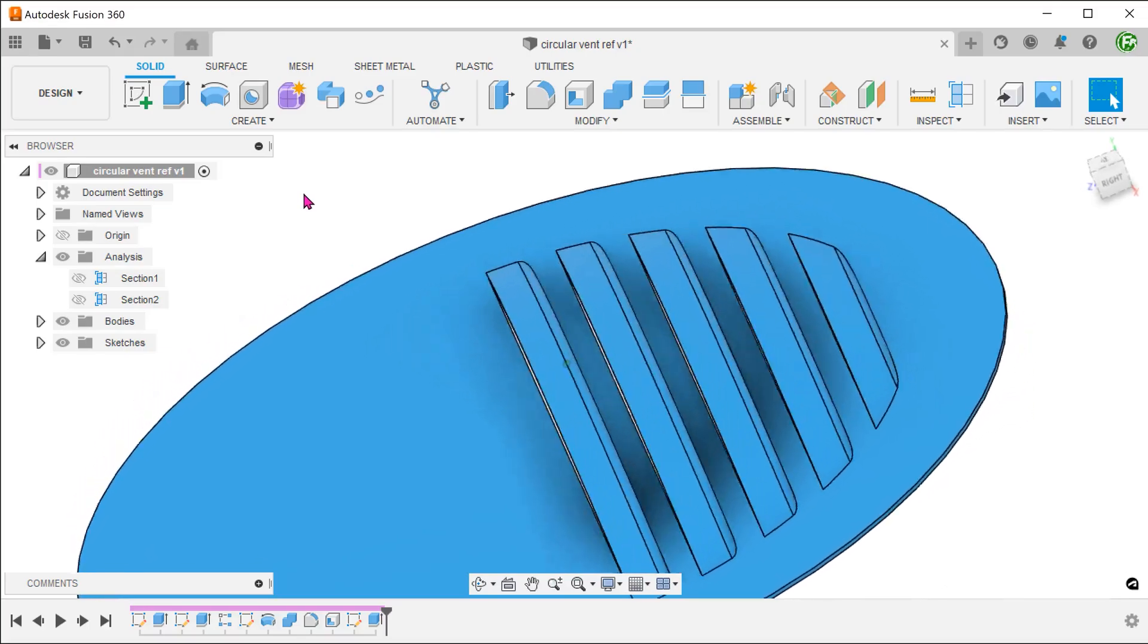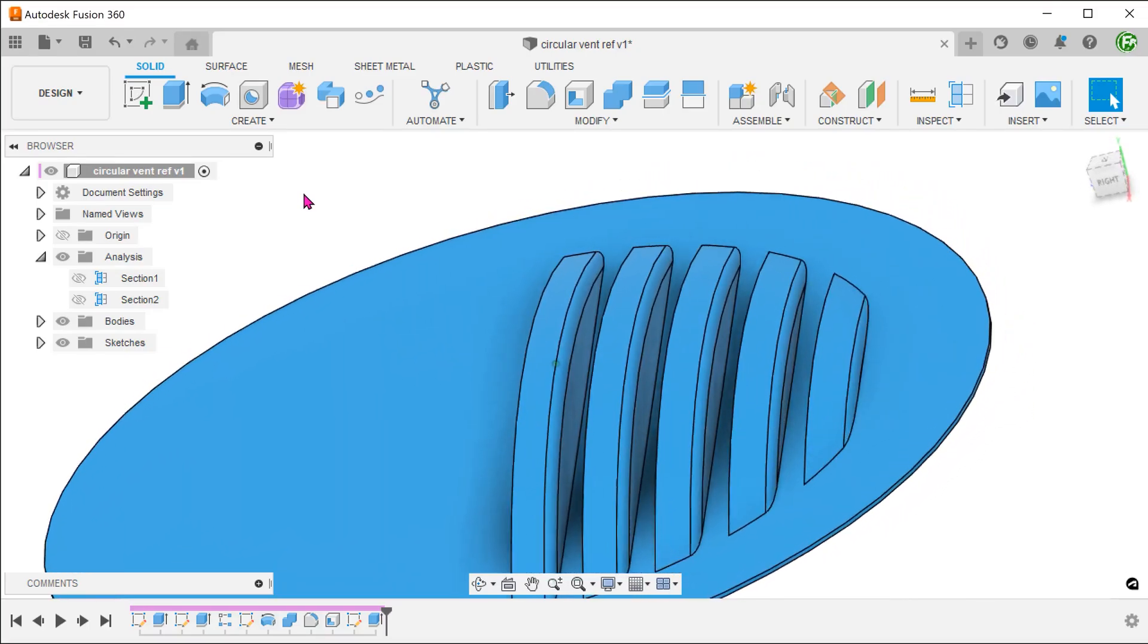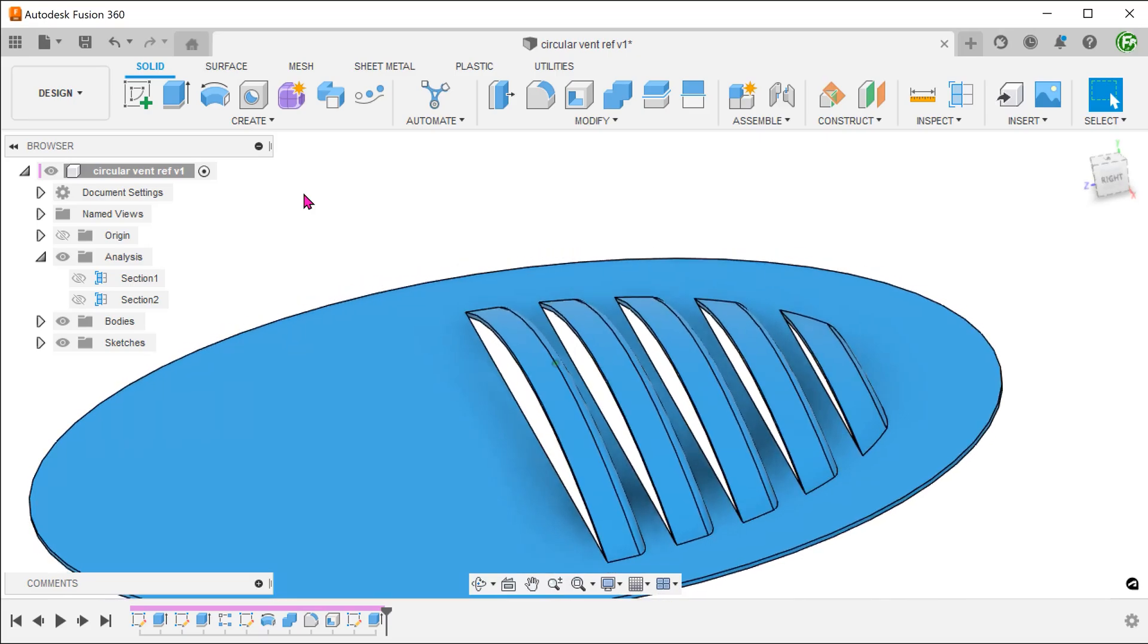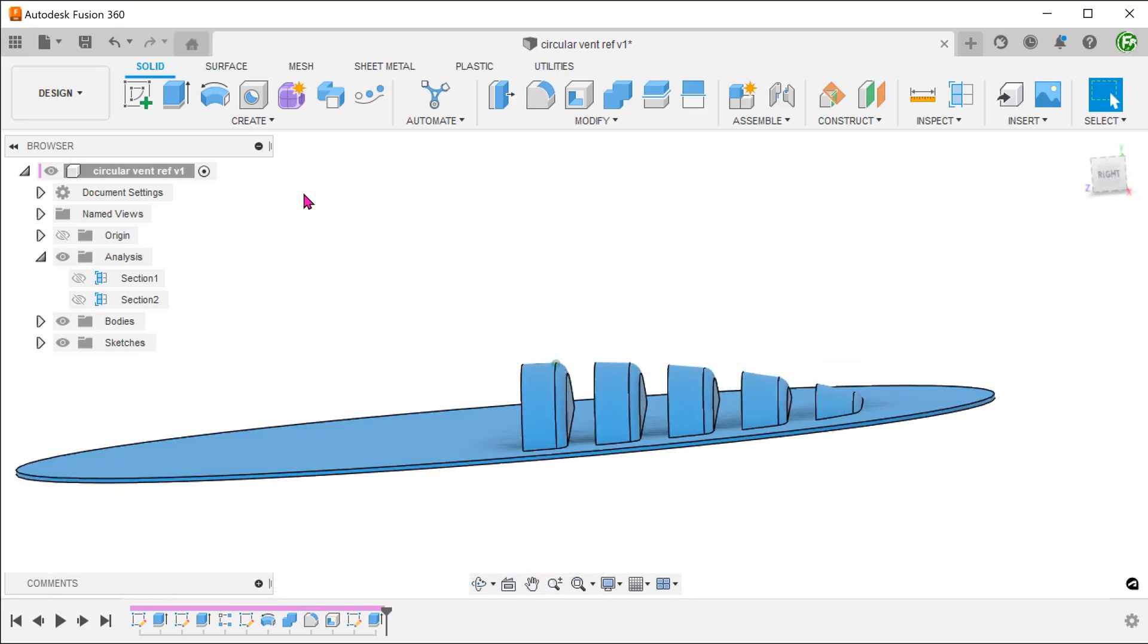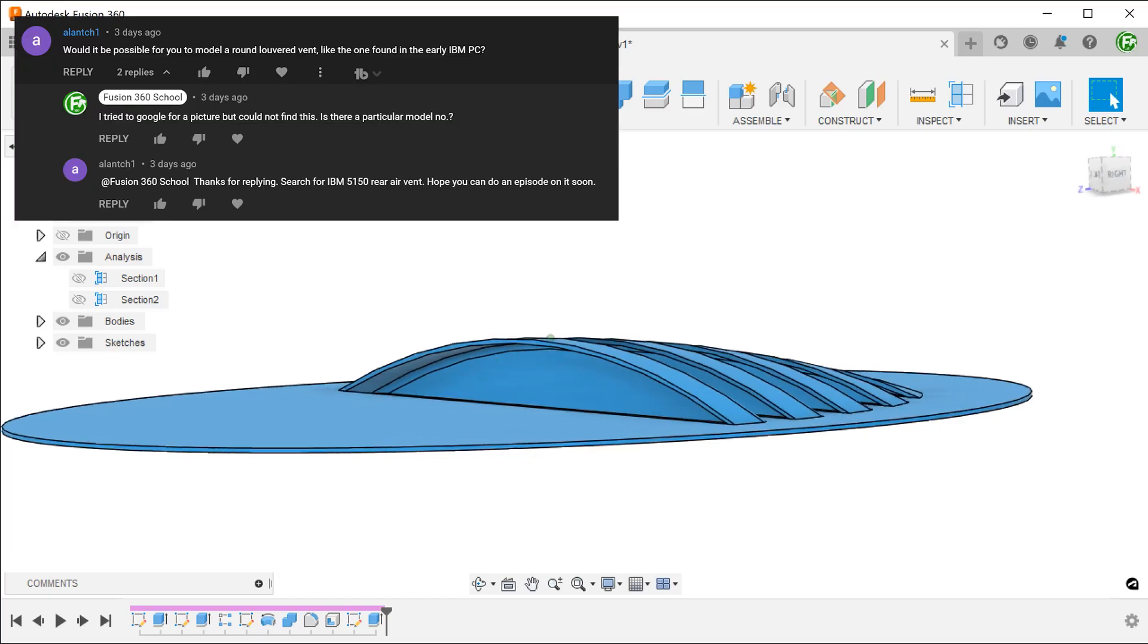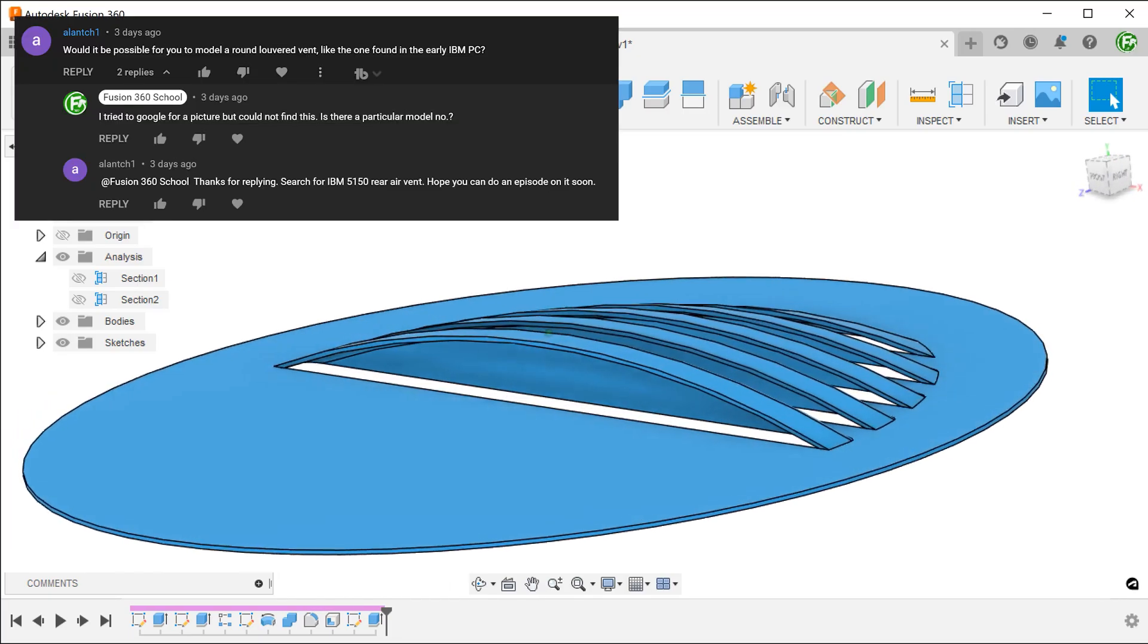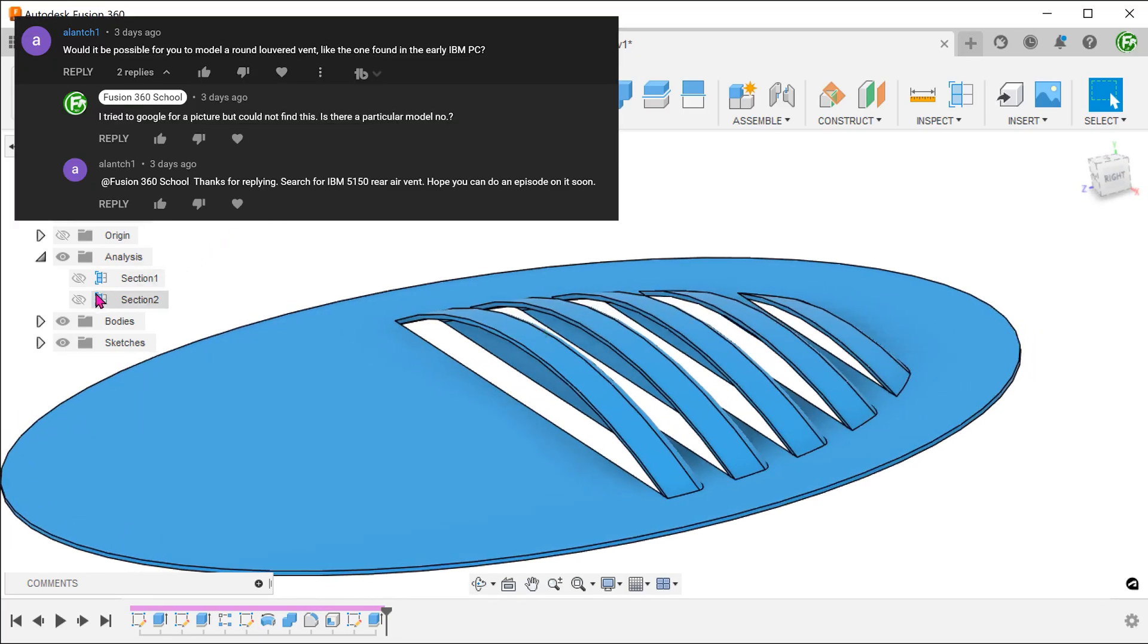Let's take a look at how we can create these louvers or vents. The overall design of the vents follow a spherical shape. This video was inspired by a request from Allen TCH1. Thank you for the suggestion.